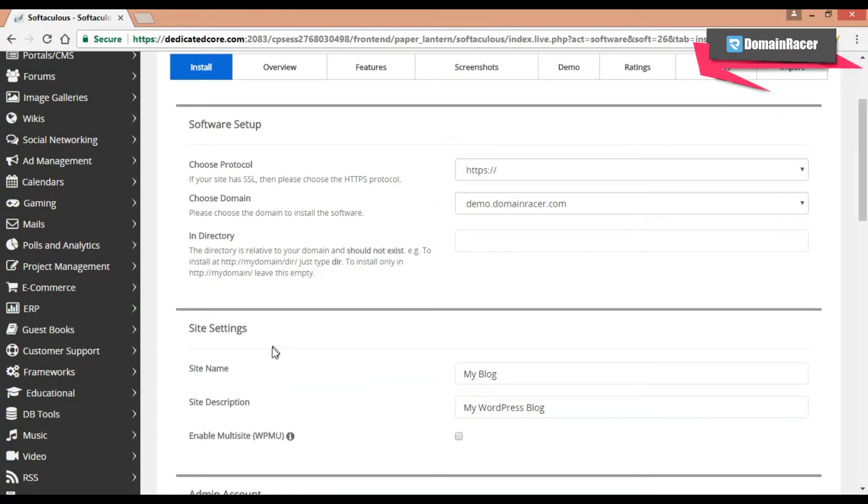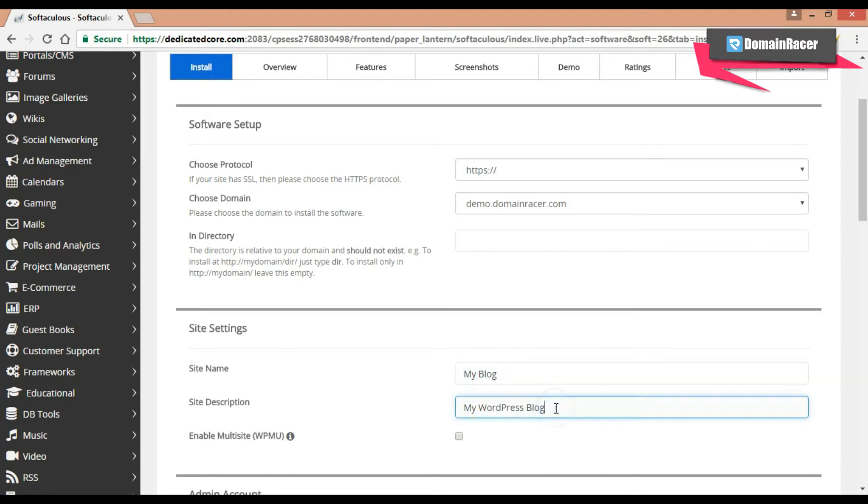Then next is site setting. Here enter your site name. You can also add the description of your site. Then if you want to enable the multi site, then check this box. But I will keep as default.